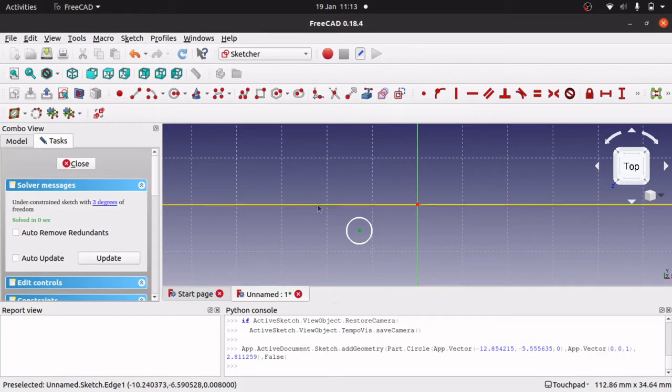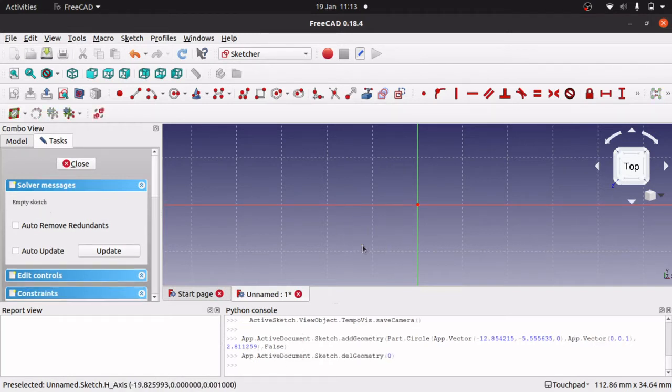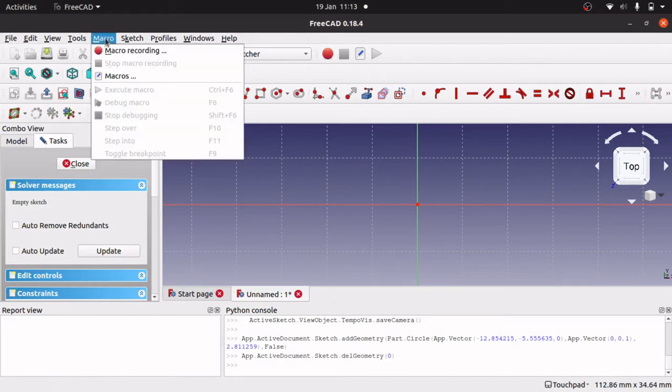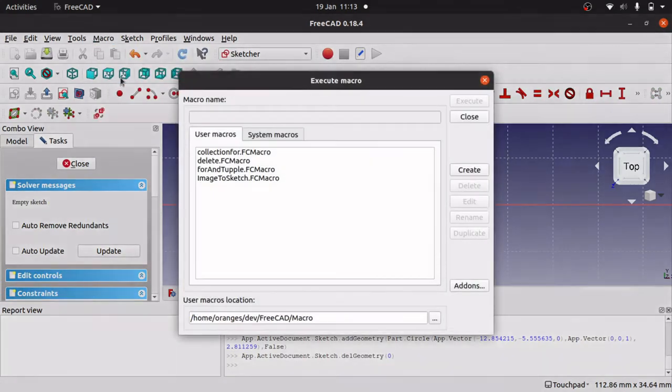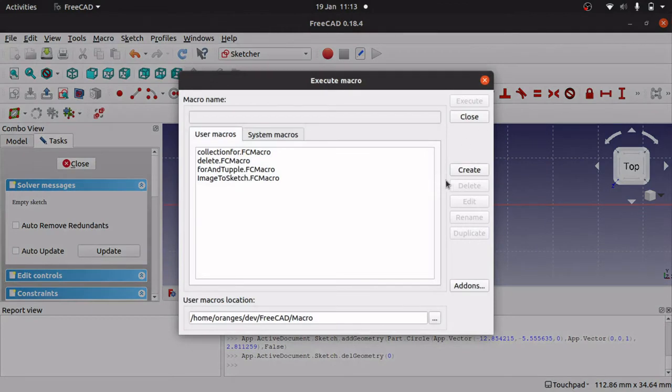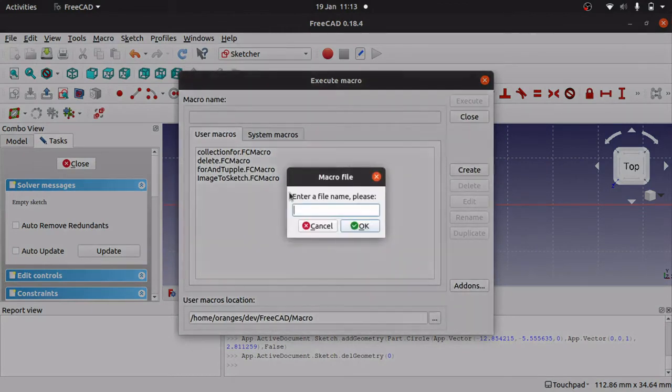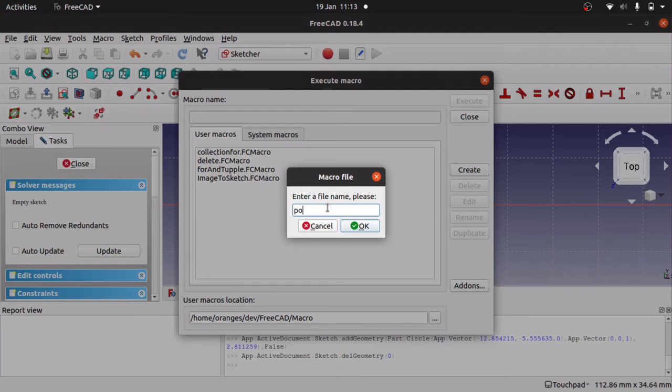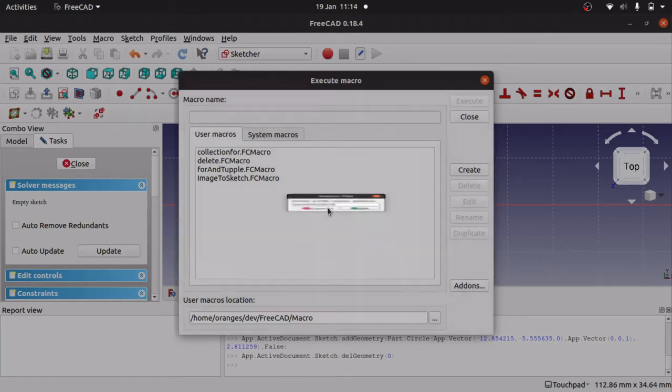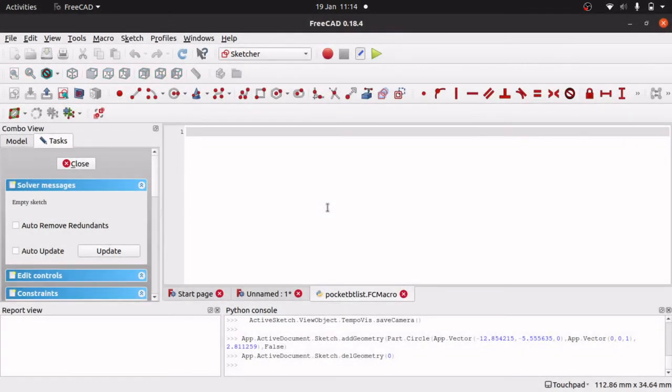So I am just going to get rid of that. Now, we need a new macro. Macro, macros. Create new. And just call it what you want. Okay, by list I am going to call it. Okay that. Now I am in a new macro and I can actually start coding in here.